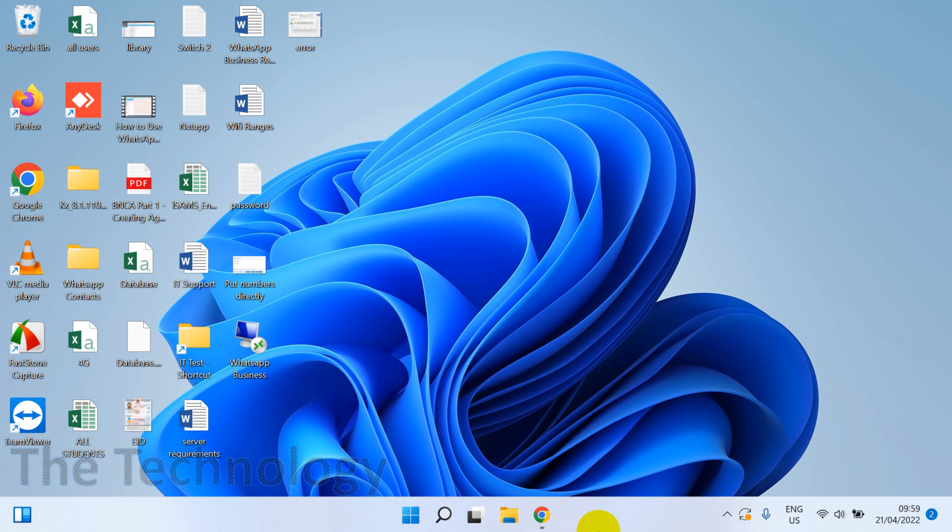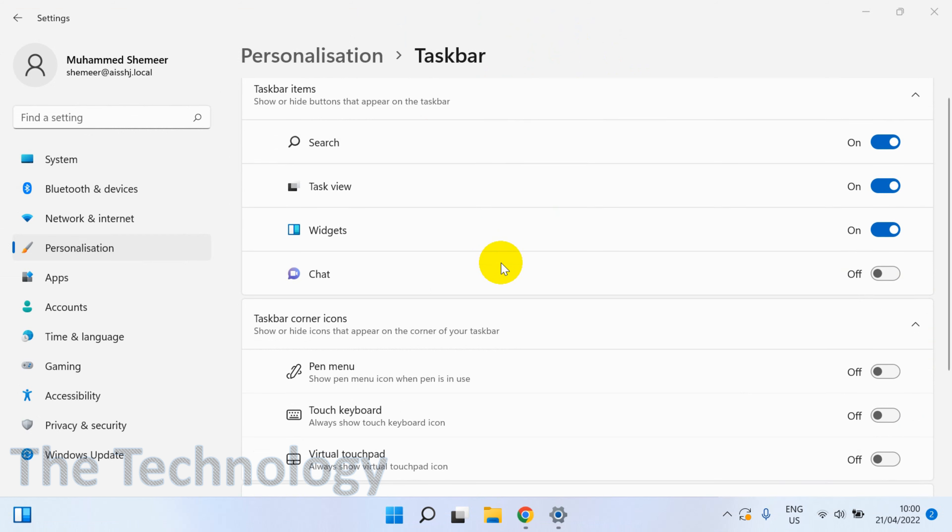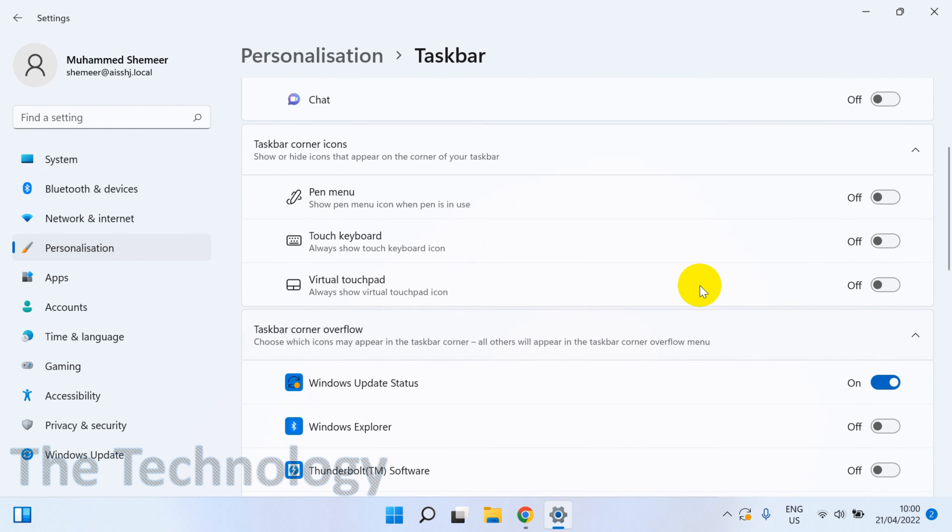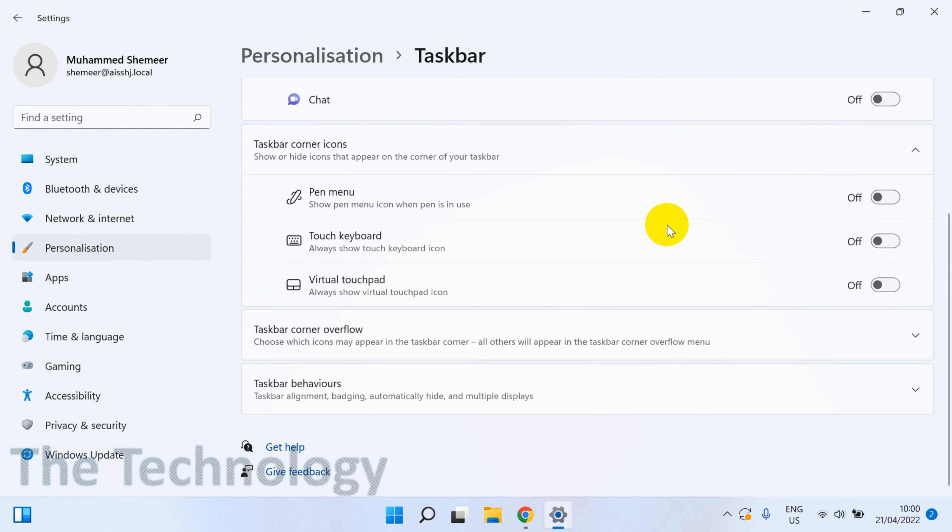It will open a new window. If you get that new window like your personalization taskbar, you can click on the taskbar behavior.